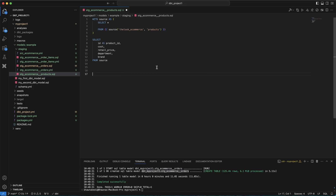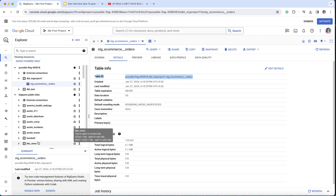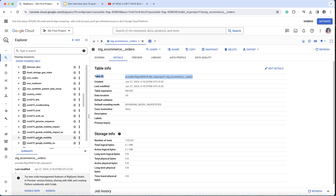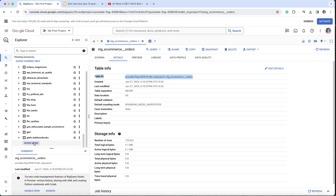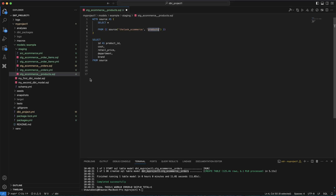Let me copy this code to save time and paste it here. You can see it has almost the same structure — using source to take data from look_ecommerce, specifically the products table. I've already shown you that in BigQuery under the public dataset you have this particular dataset. The products.sql model is now created.